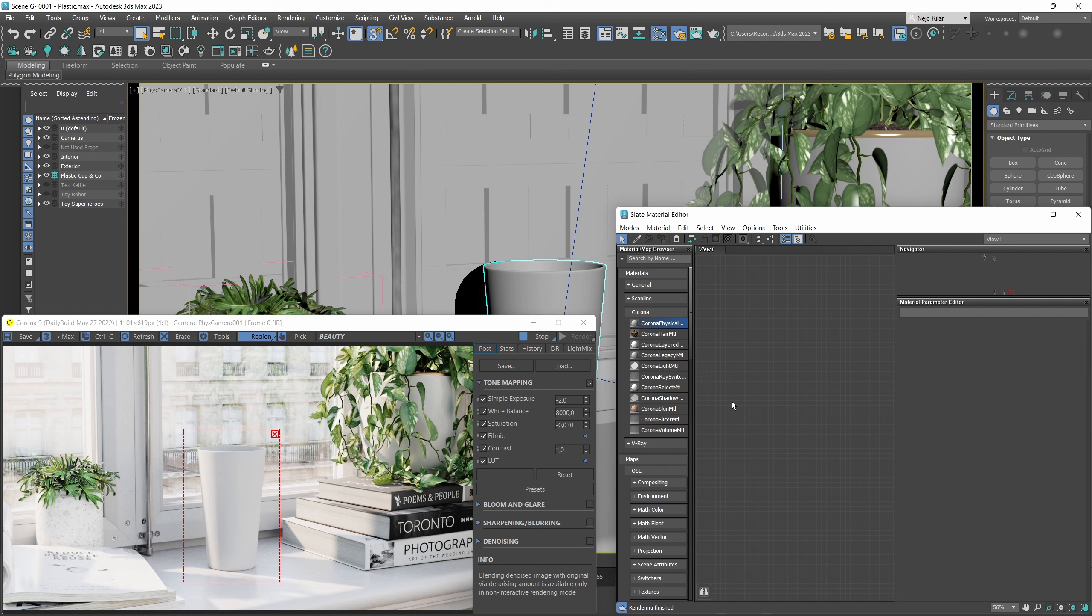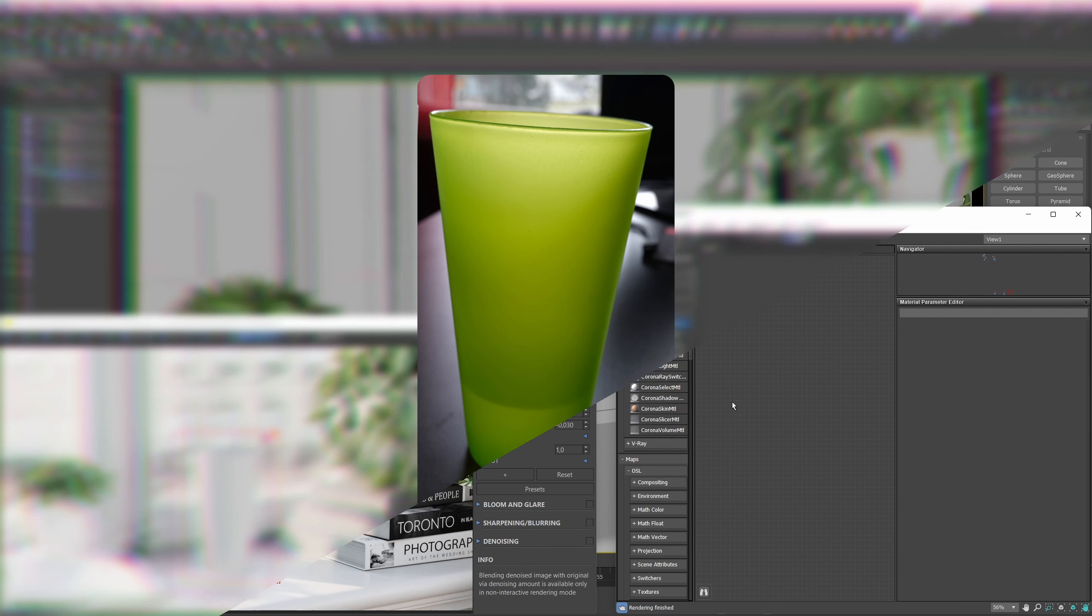Hello fine people and thank you for tuning in to another one of these physical material series tutorials. In this one we'll be creating this translucent looking plastic material that you see on this cup here.